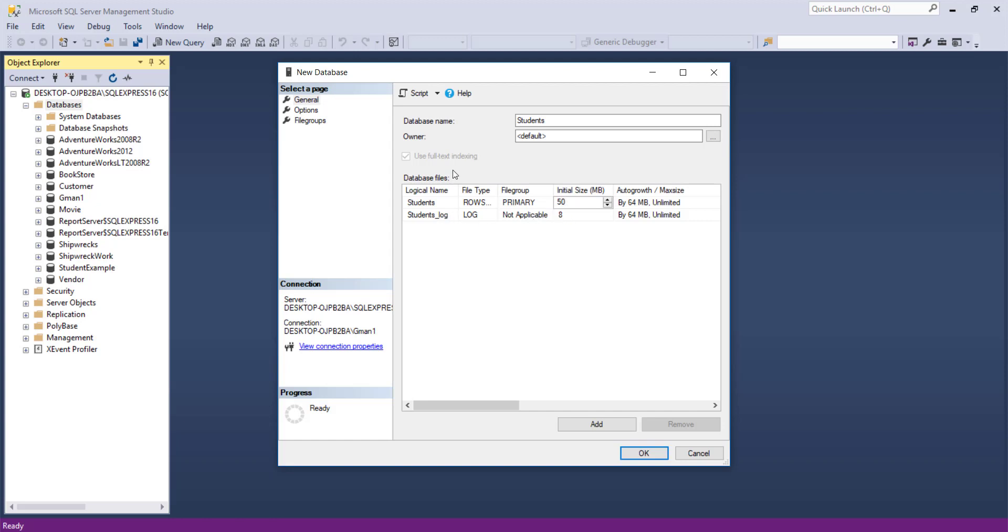The log portion is at 8. It's unusual to have the log and the data portion the same size. These are small allocations so it doesn't really matter much. And they're also set to unlimited. The disadvantage with unlimited is it could spool out and use up the whole disk drive and crash the server.